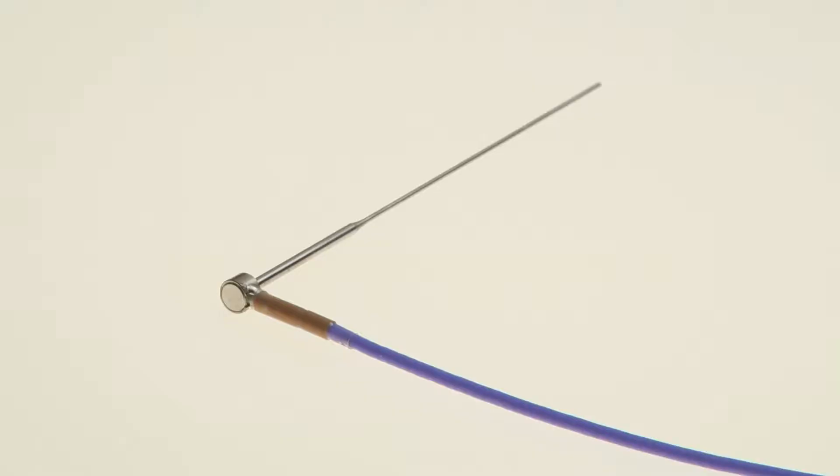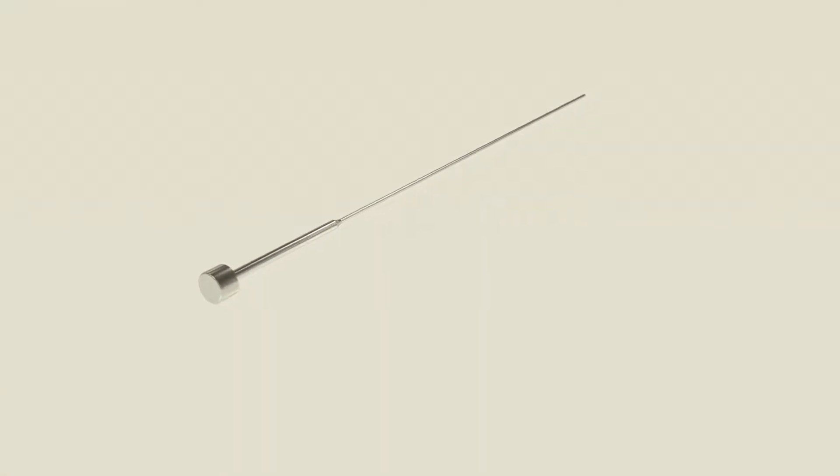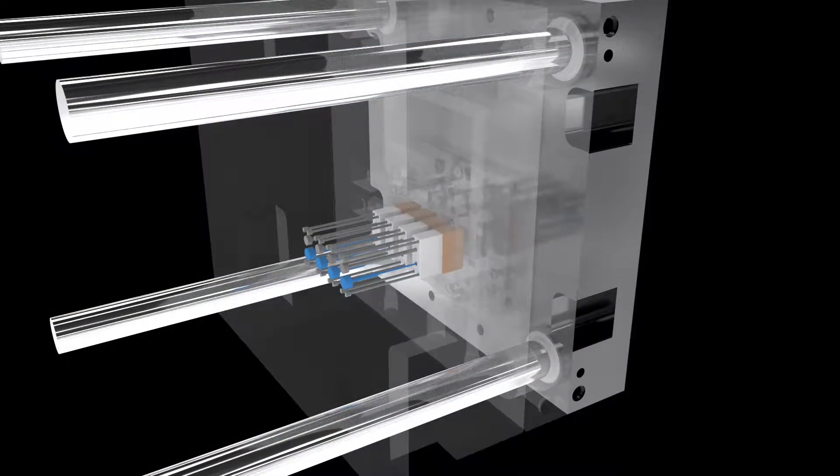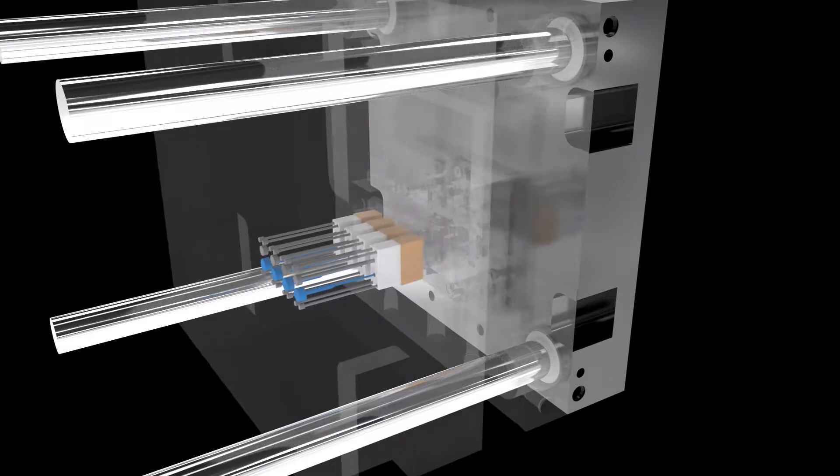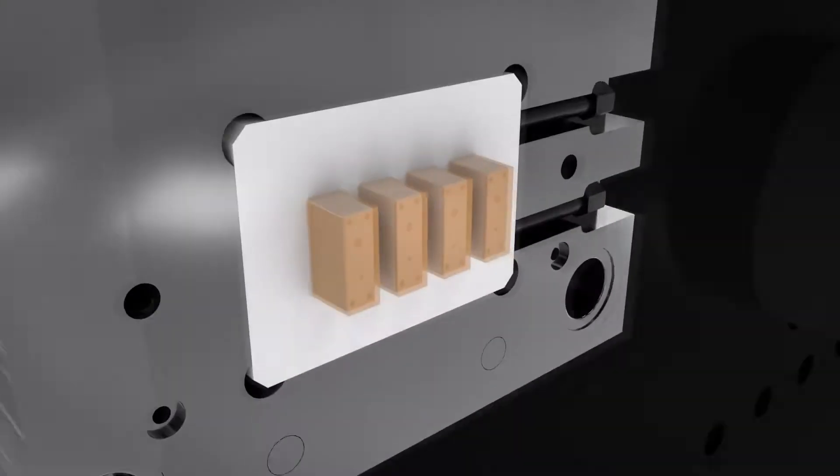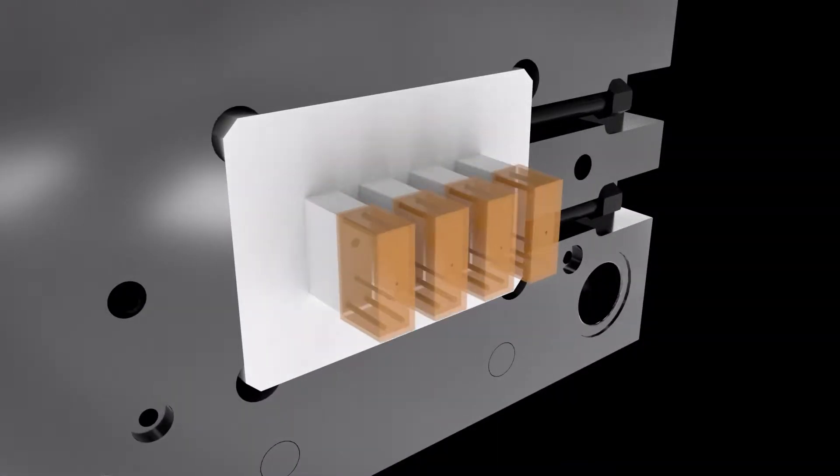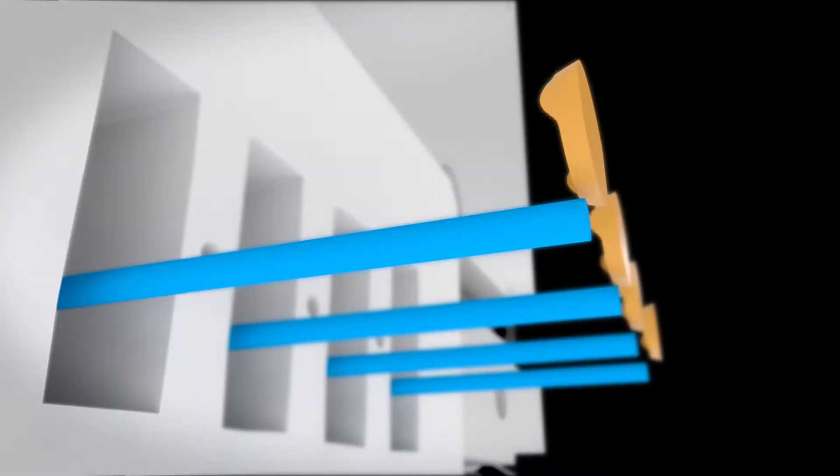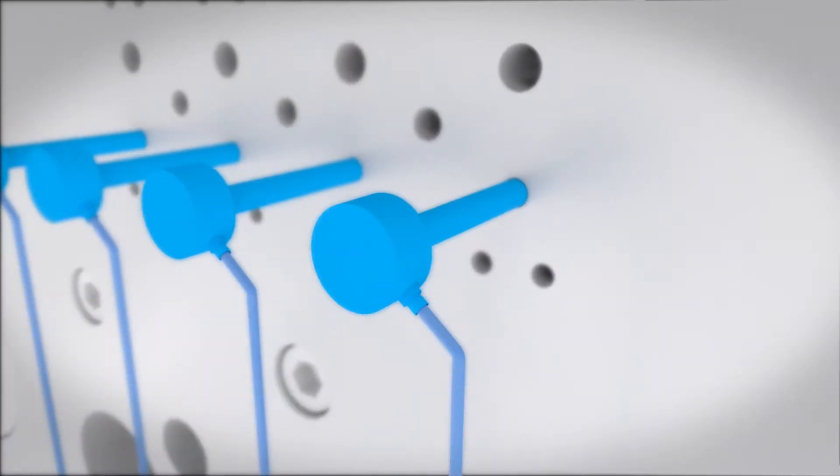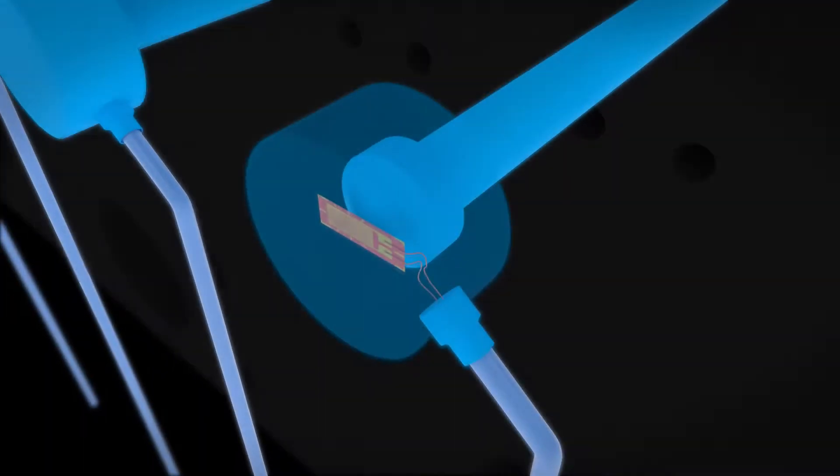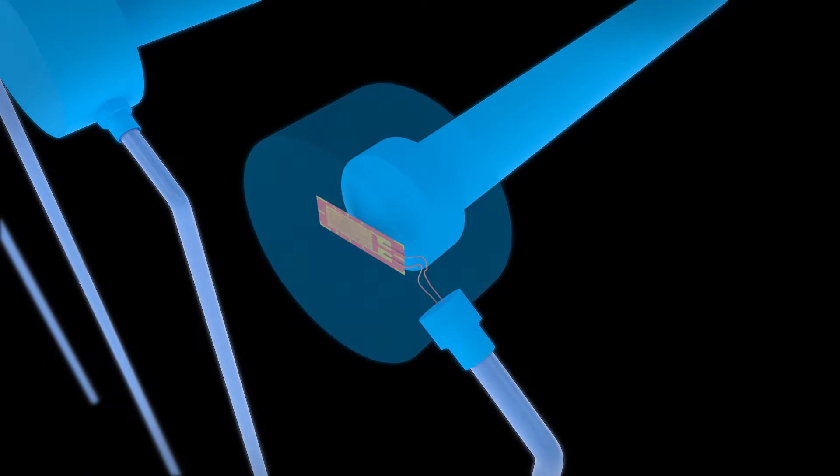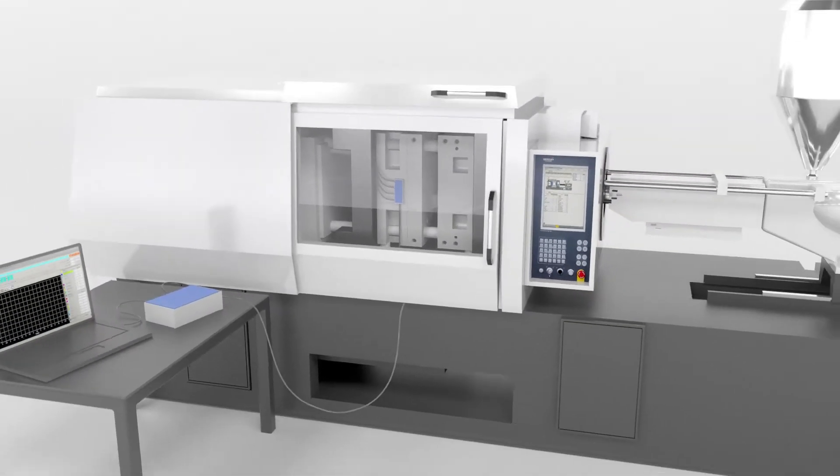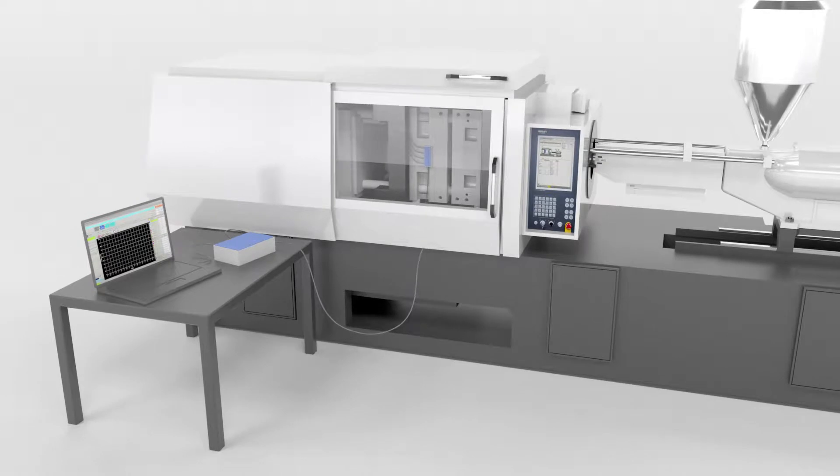The sensor for measuring in-mold resin pressure has an ejector pin shape that enables the sensor to be easily installed into the mold. No additional processing is required to install the sensors. The sensor receives resin pressure via a strain gauge through the ejector pin and then converts it into an electrical signal. The signal is calculated by the measuring amplifier.